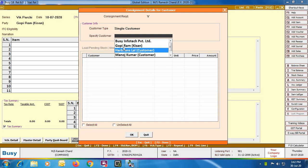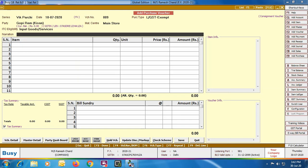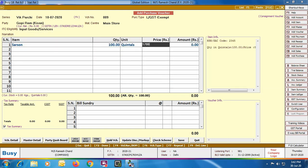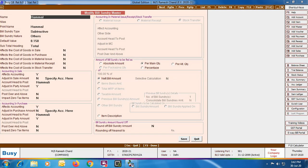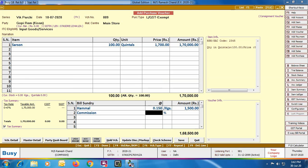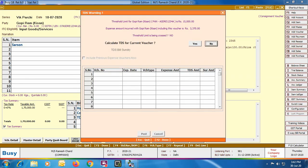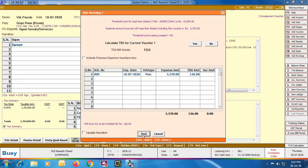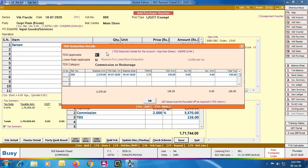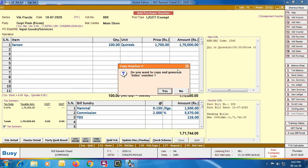If you select the Multiple Customer option, you can specify the customer name along with each item. After specifying the item-related details, we apply the bill sundries — first is Hamali. Then we apply the Commission bill sundry, and then TDS. It asks whether to calculate TDS for the current voucher — we click Yes, then click Post to post the TDS value. The TDS Deduction Details window shows the TDS values. It then asks whether you want to copy and generate a sales voucher — we click No and will enter the sales voucher ourselves.